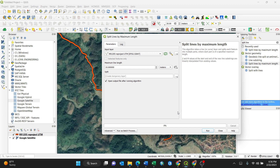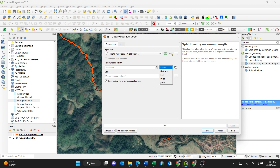Make sure you are using the correct projection. Mine is in UTM meters, so I can set the line length in kilometers, feet, miles, yards, or other metric and imperial units. I'll set it to kilometers, and I'll enter 20 kilometers, so I'll get uniform sections of 20 kilometers for each line segment.